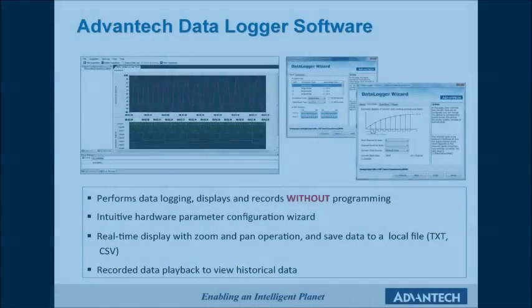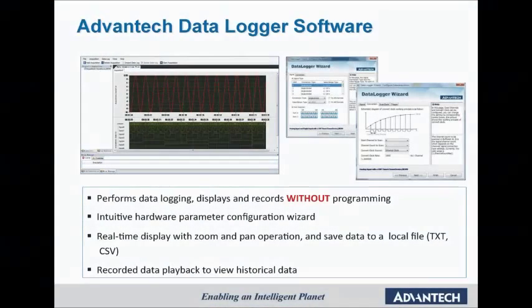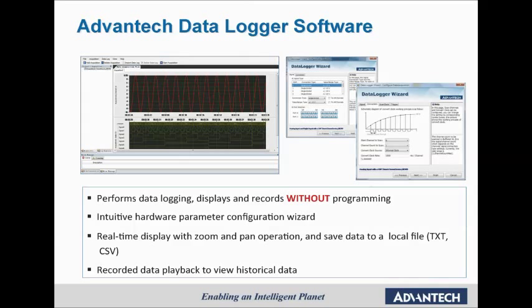You can acquire data from Advantech USB devices, display it on your screen, and save the data to local files. Without any coding, you can immediately begin using our USB modules for data logging. Here is a short demonstration of how this is done.